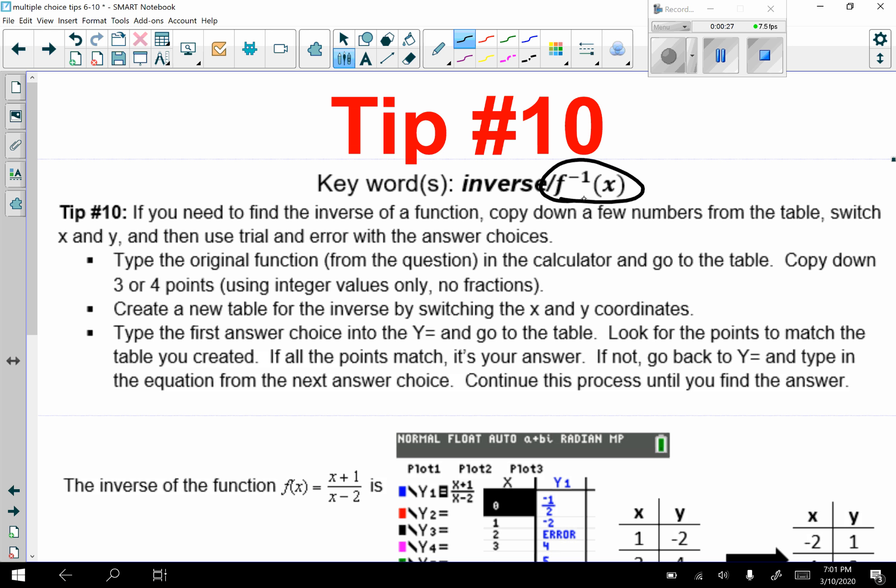You're going to type your original function from the question into your calculator, go to the table. You're going to copy down three or four points using integer values only, no fractions, no decimals. So let's see what that looks like.